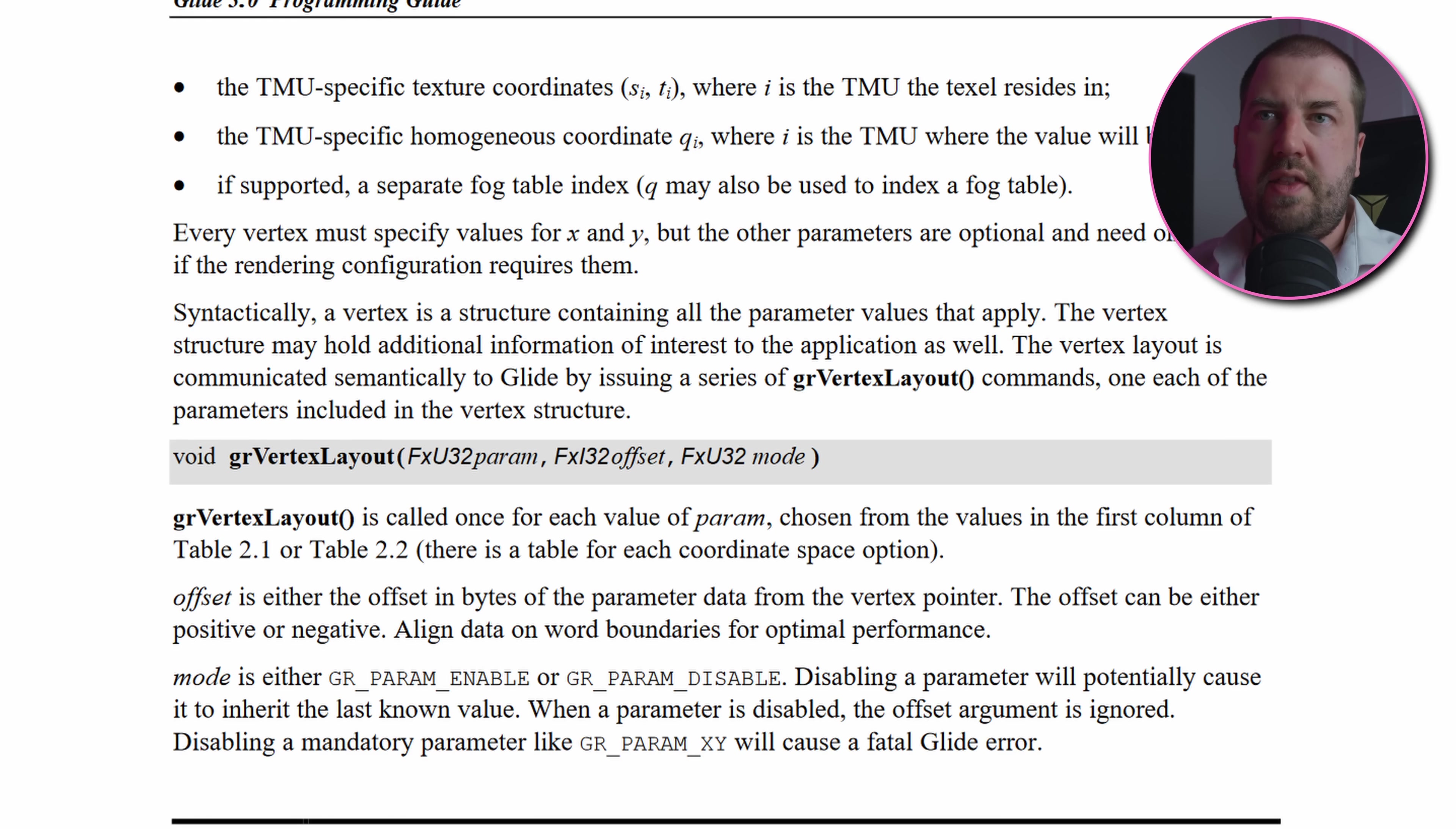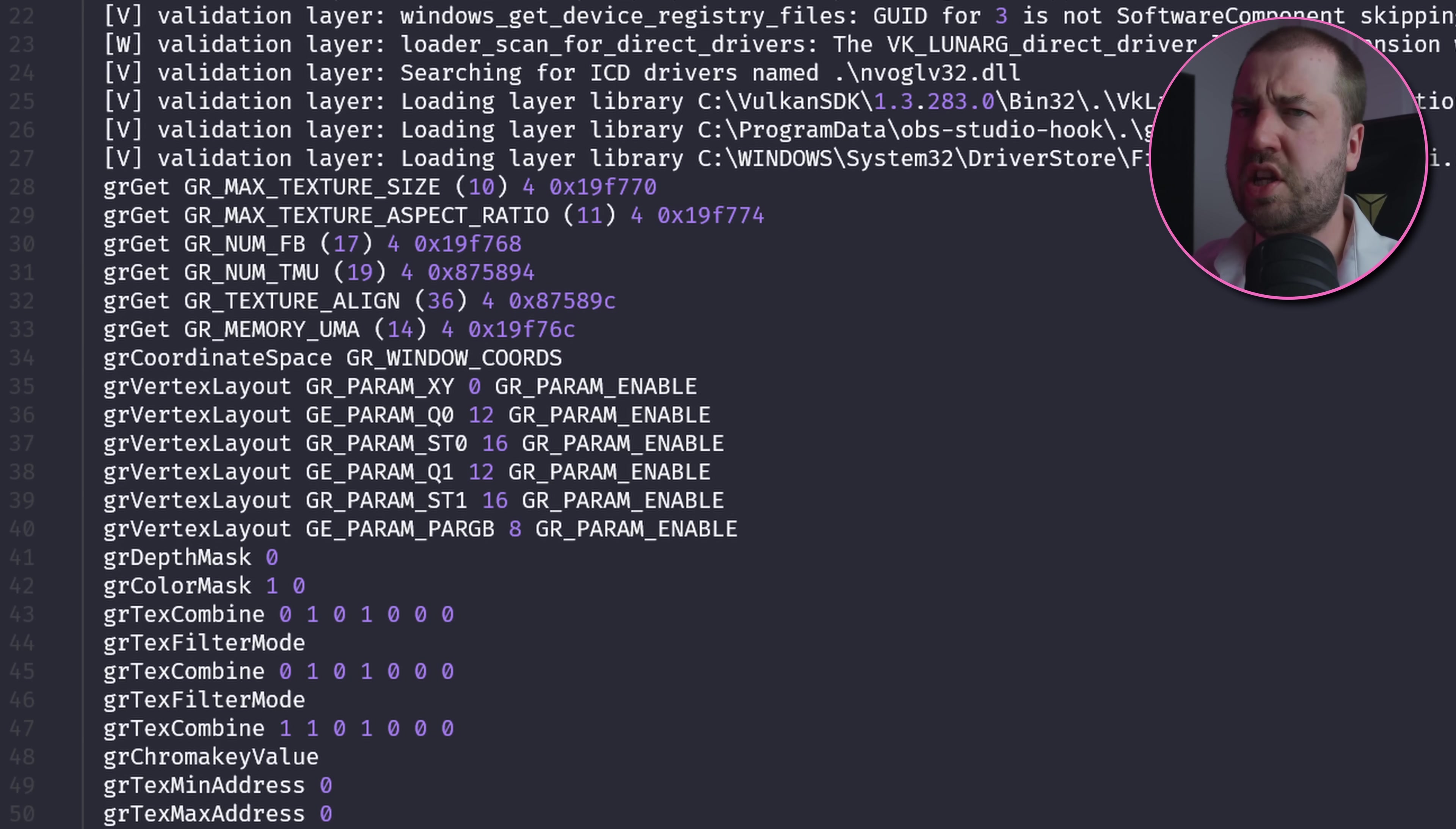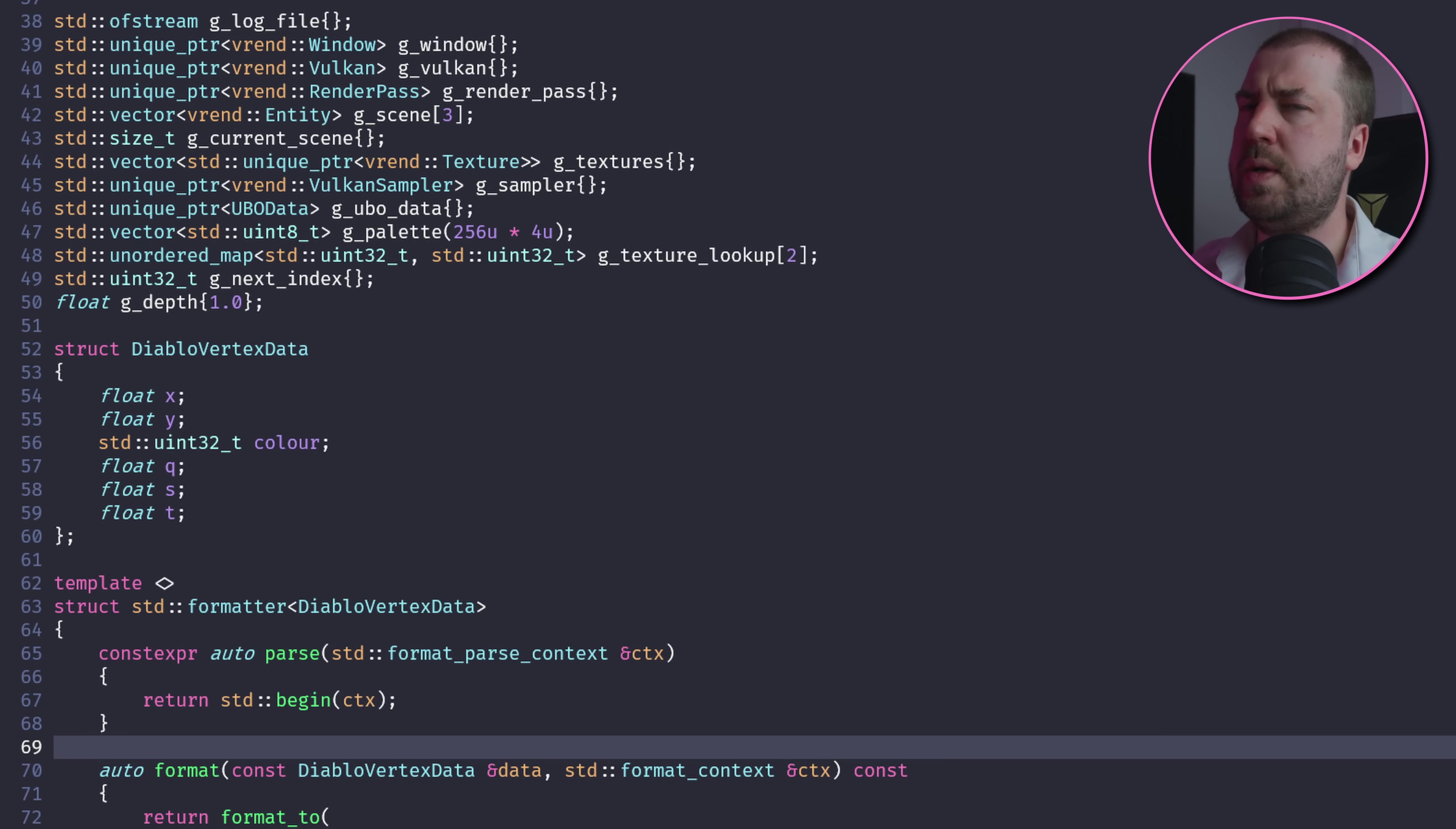So how does Glide know how to interpret the data hanging off this void pointer? That's done by some preceding calls to GrVertexLayout, which tells the API what each block of vertex data looks like. For us that's an XY coord, a Q parameter that seems to always be 1, a vertex color which seems to always be white, and then the texture coordinates. I've recreated this layout as a struct so we can interact with the raw vertex data. Interestingly, its size is 24 bytes but the stride is 28 bytes, so maybe there's some padding?